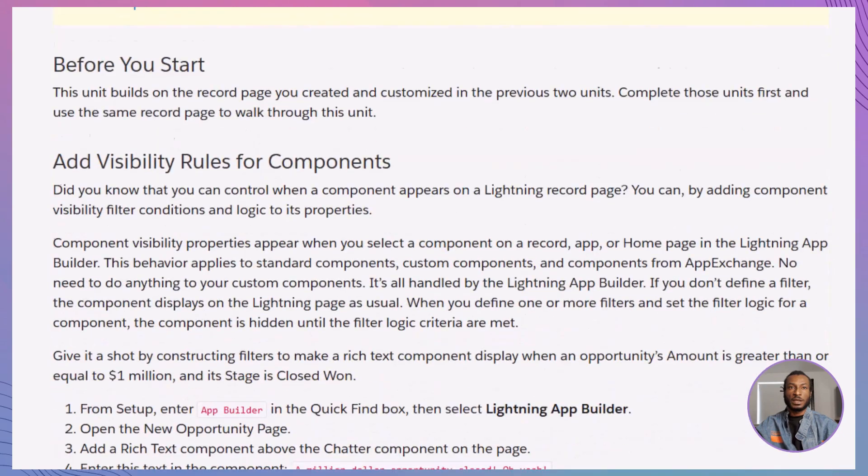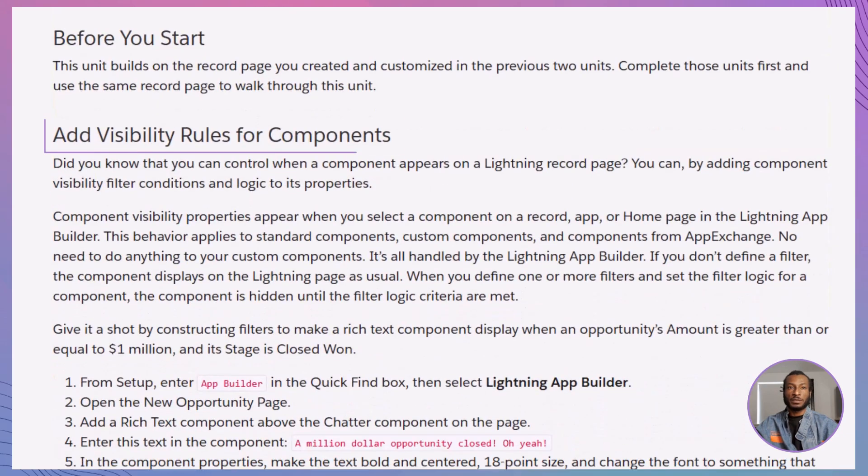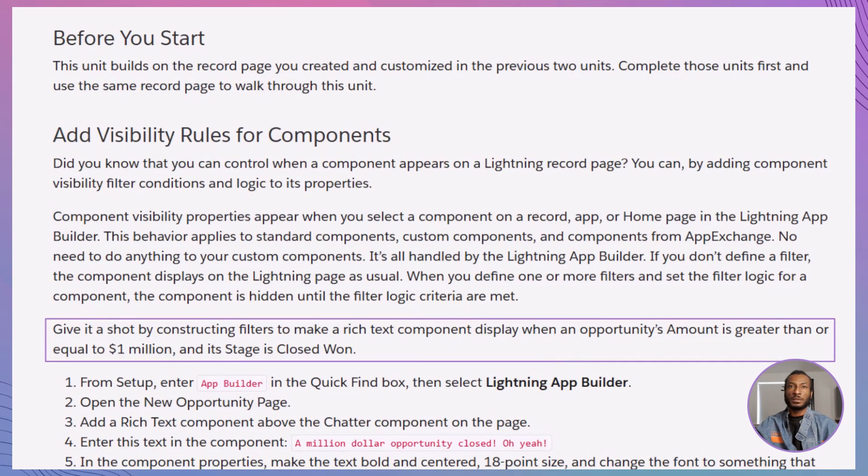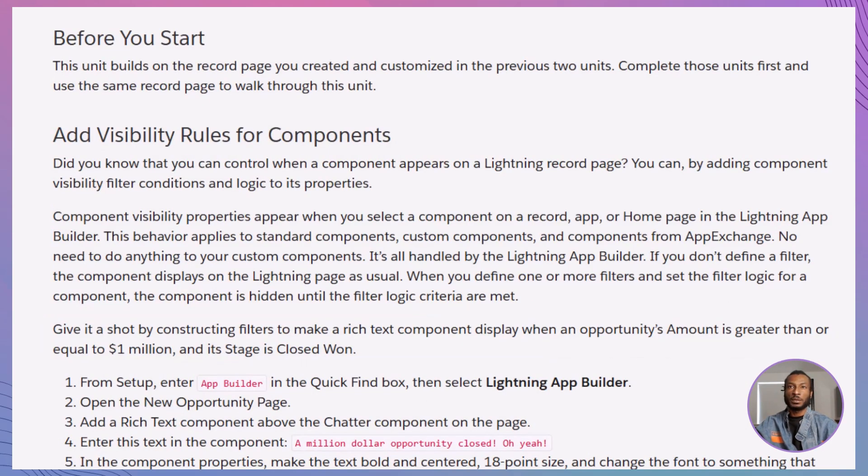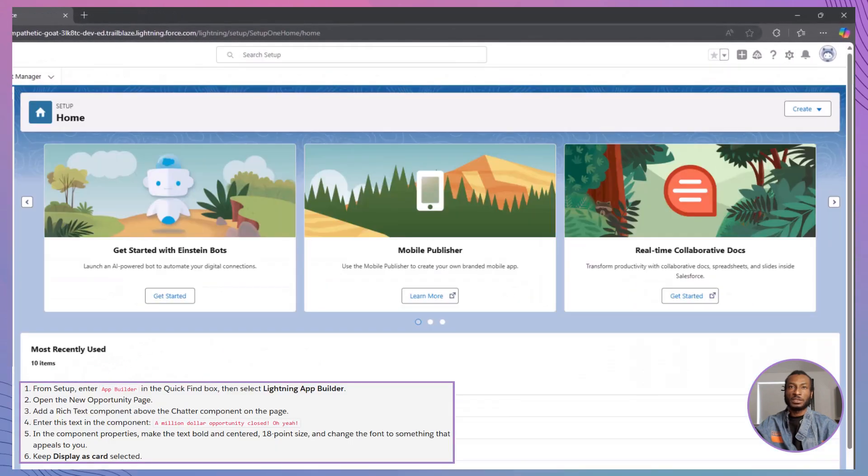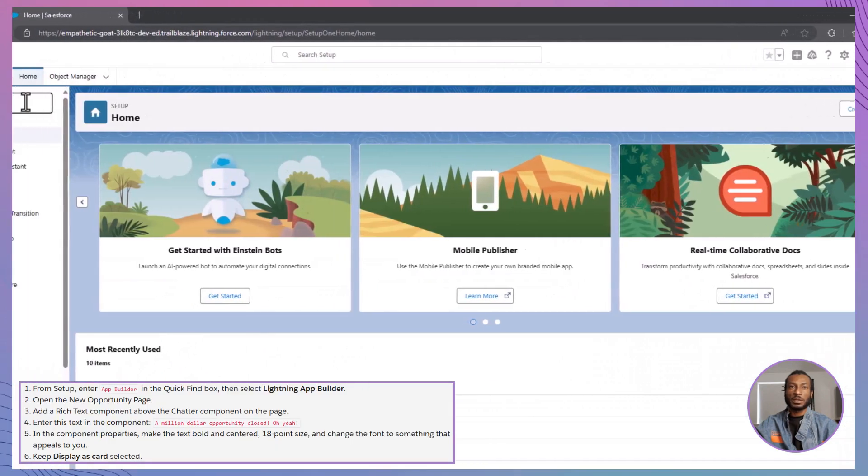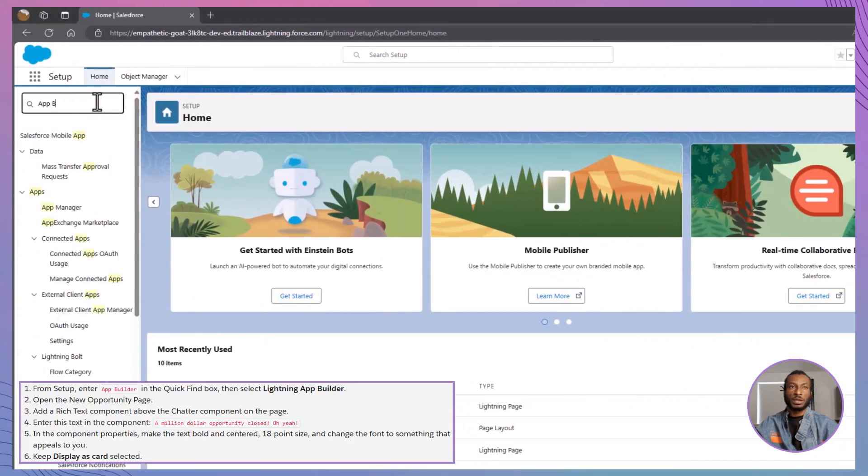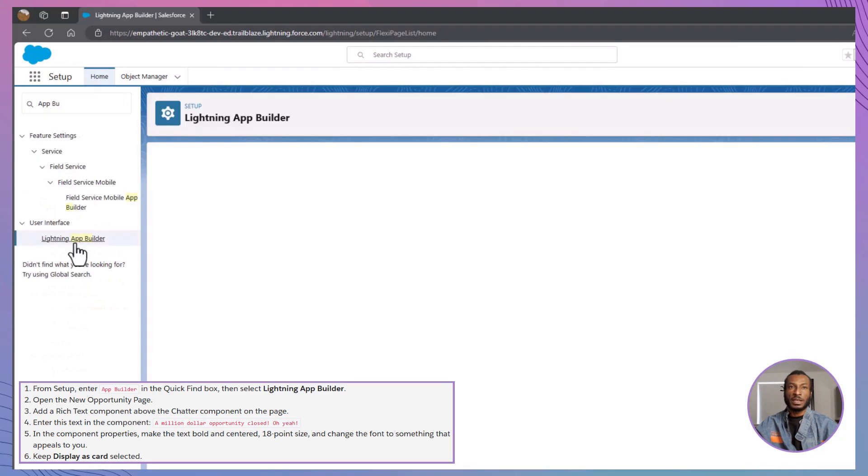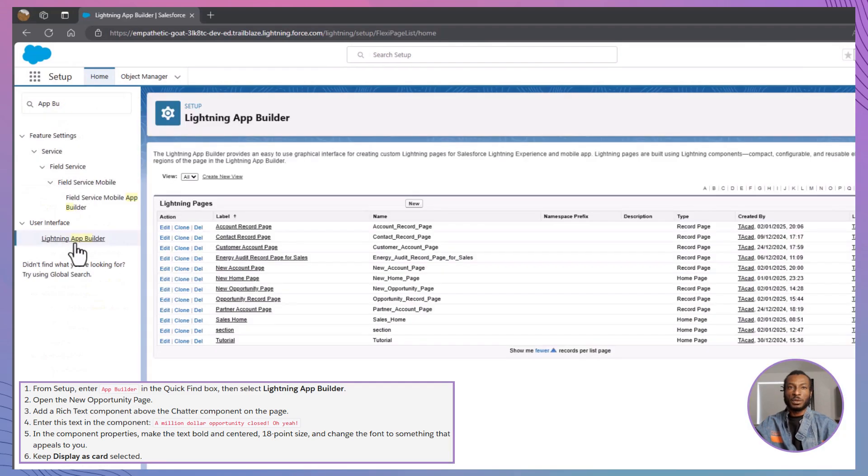Alright, let's start with adding visibility rules to components. Imagine you want to display a celebratory message for high-value opportunities. Here's how to set it up. First, navigate to Setup, type App Builder in the Quick Find box, and select Lightning App Builder.